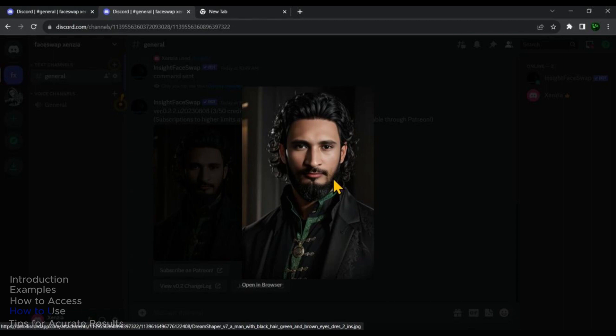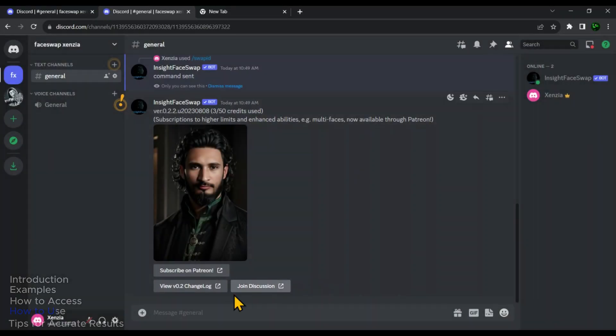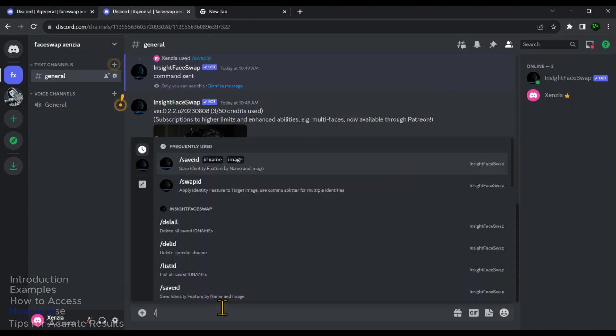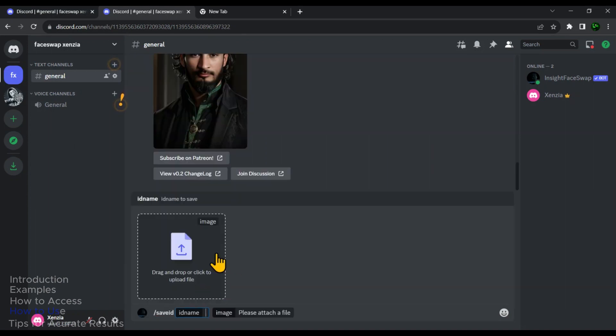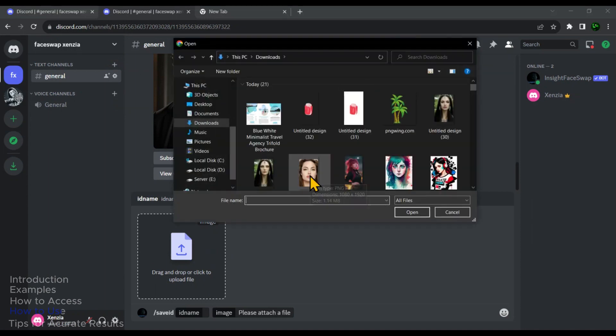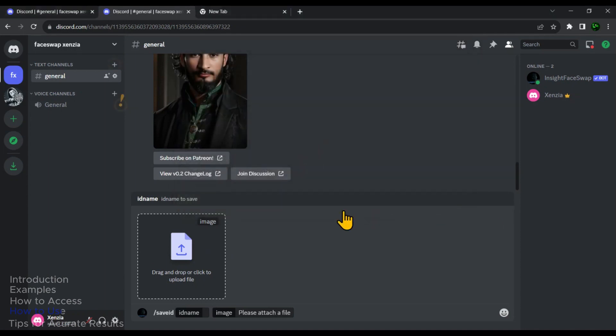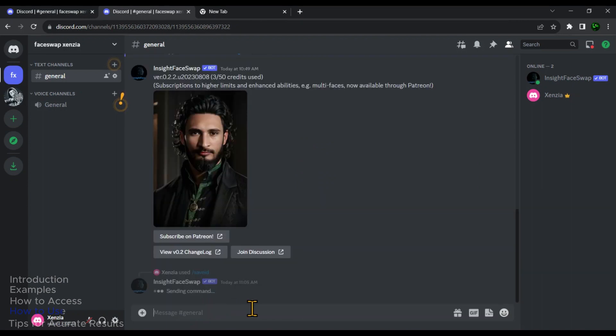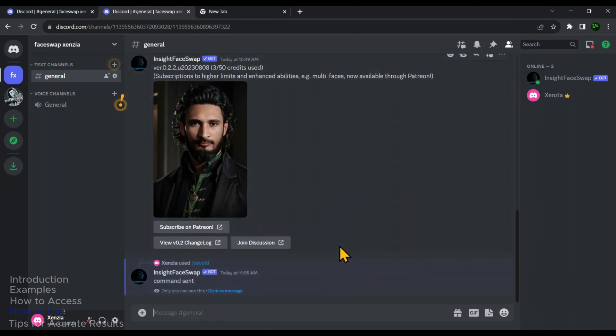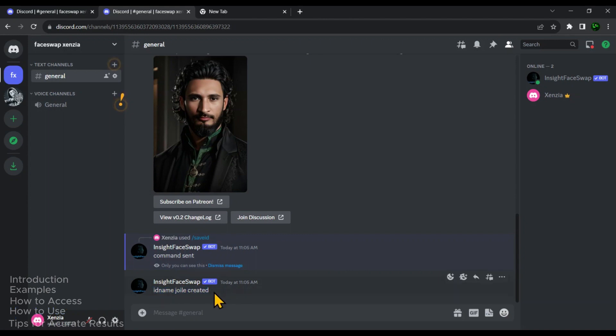You can also save multiple sample images with different ID names. To do so, type forward slash then save ID. And then select this option. Then click on this icon and then select the sample image. Give it an ID name and then hit enter. As you can see that our second sample image has been also created. This means that we can save multiple sample images.